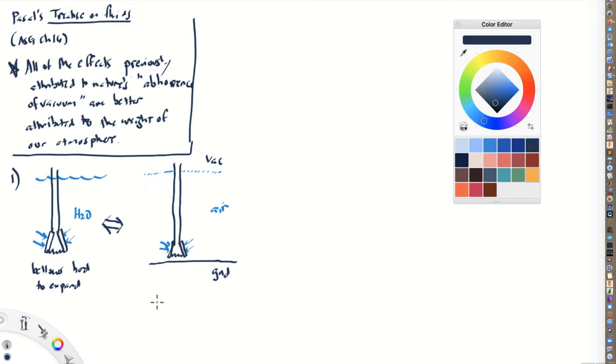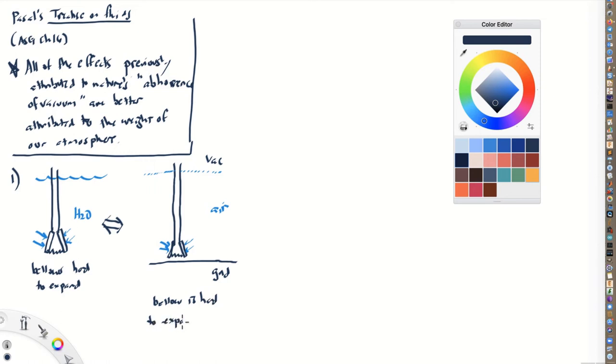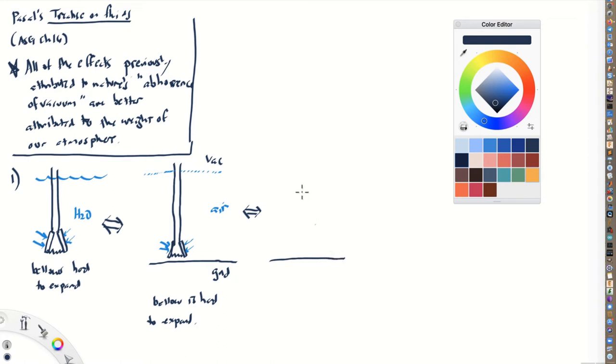Similarly, just like in this case, the bellows is hard to expand. It's difficult to expand because the air is pushing on it. And here is the interesting part, so that's insightful in and of itself, but let's draw this conclusion one step further.